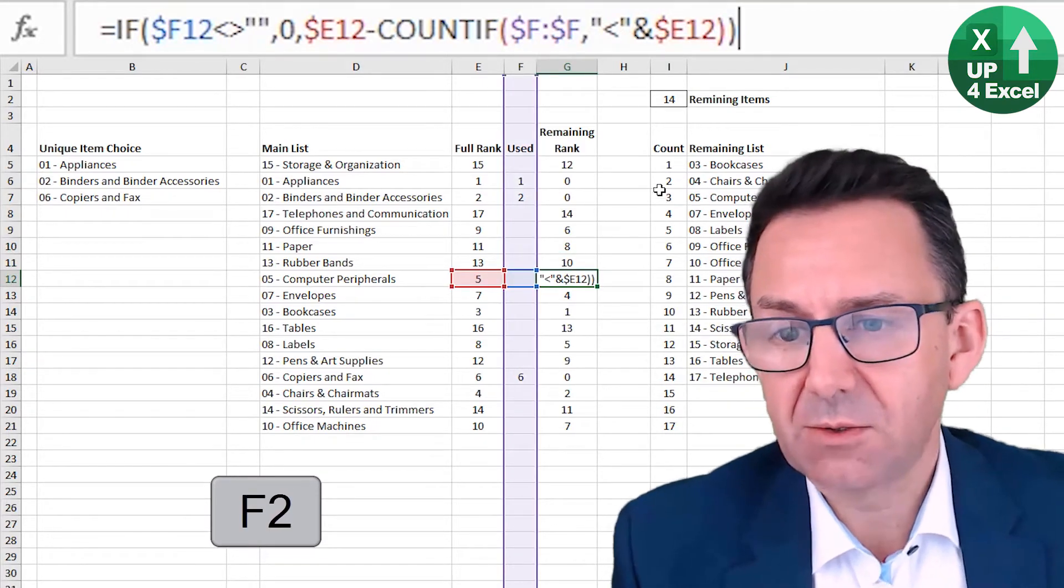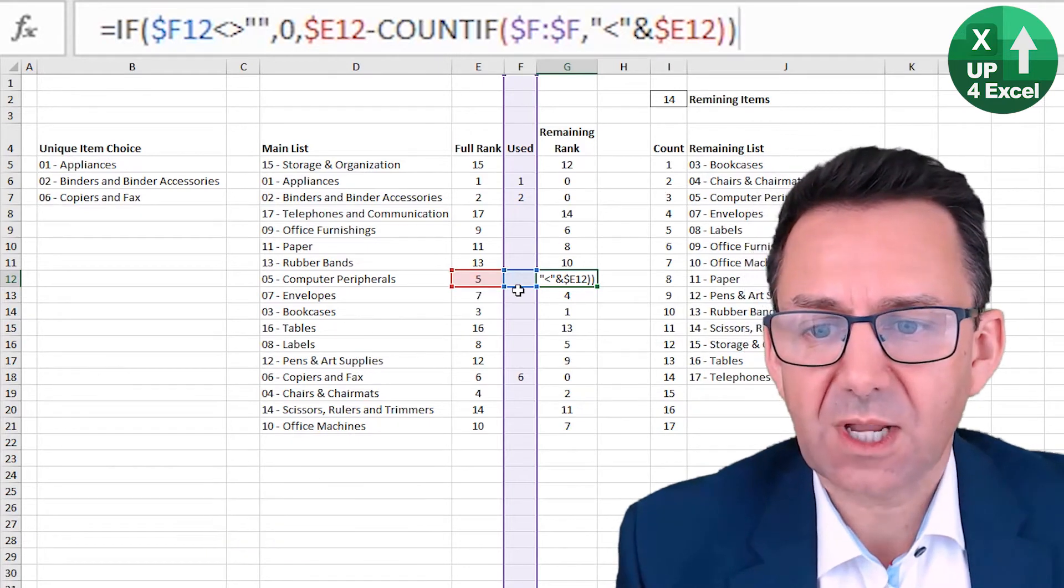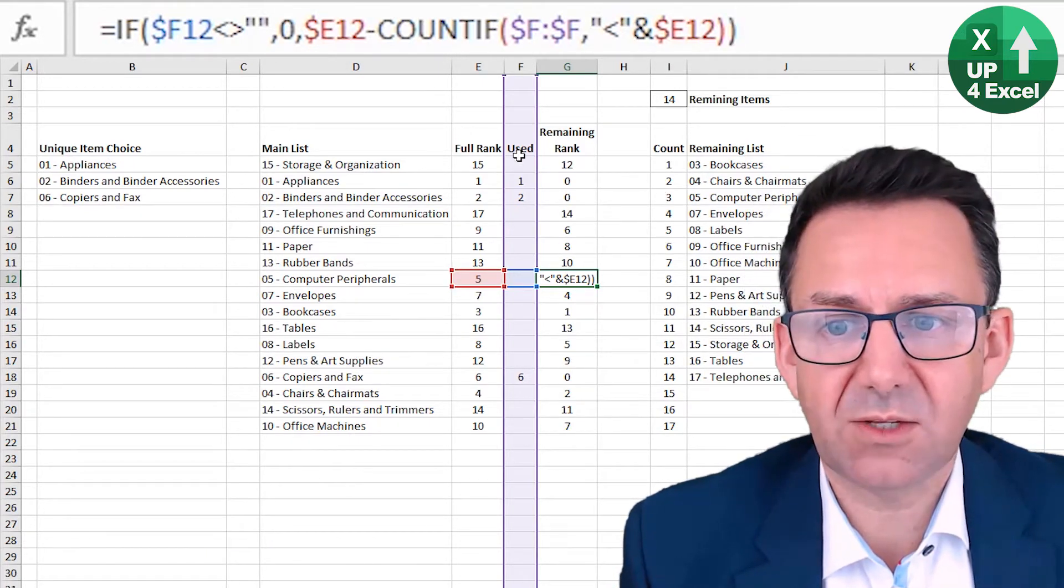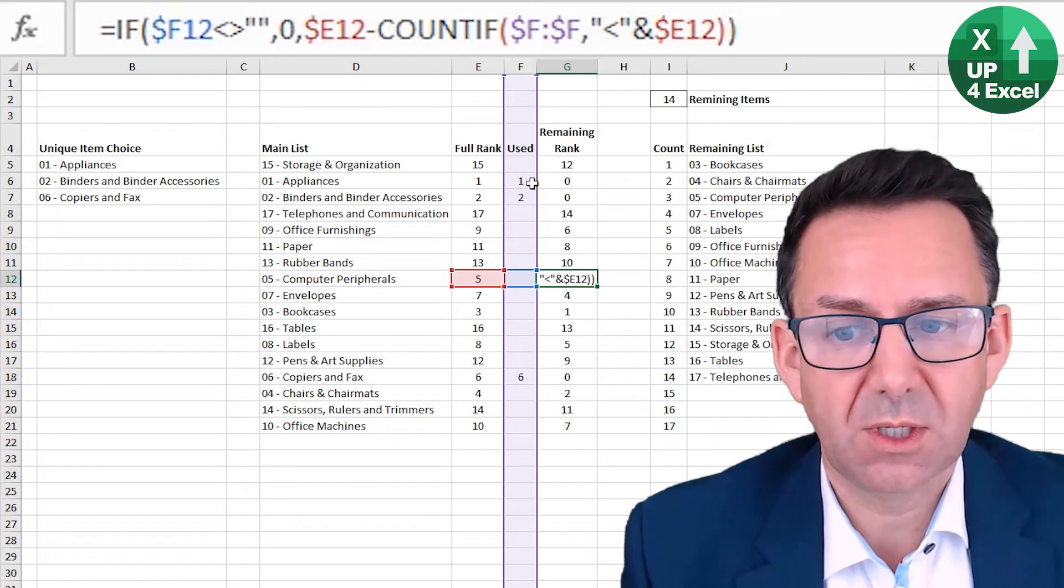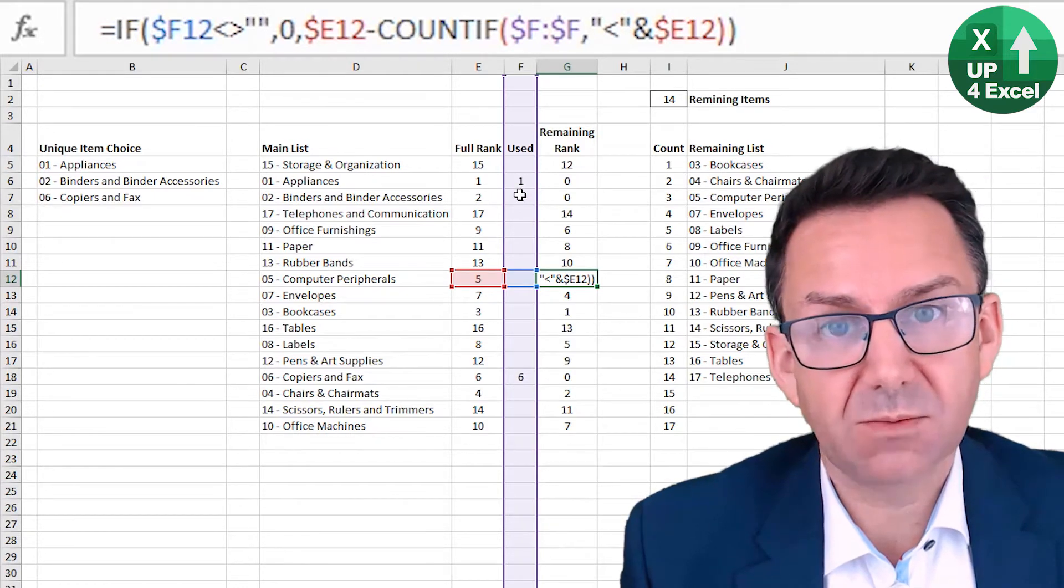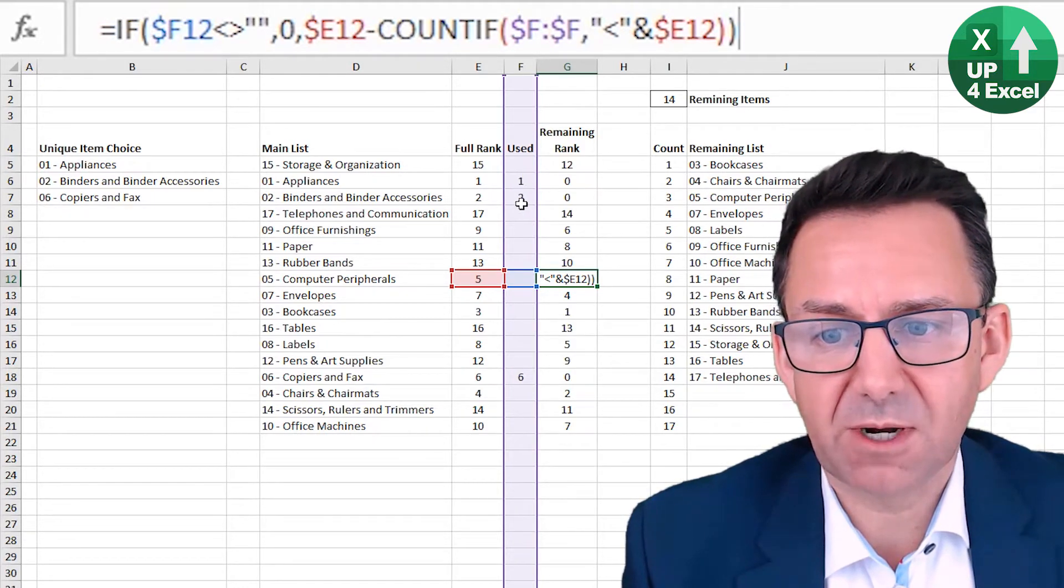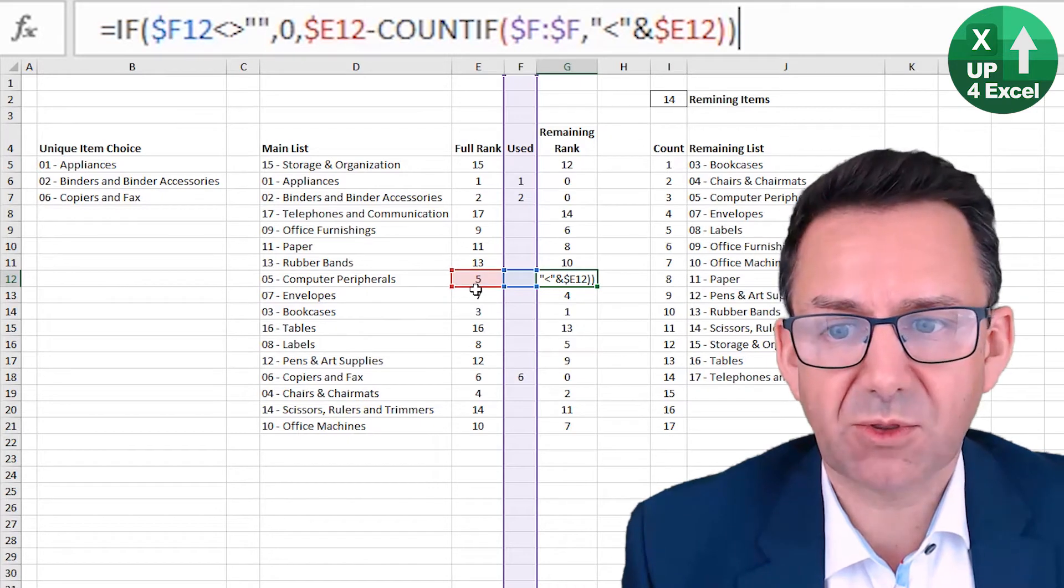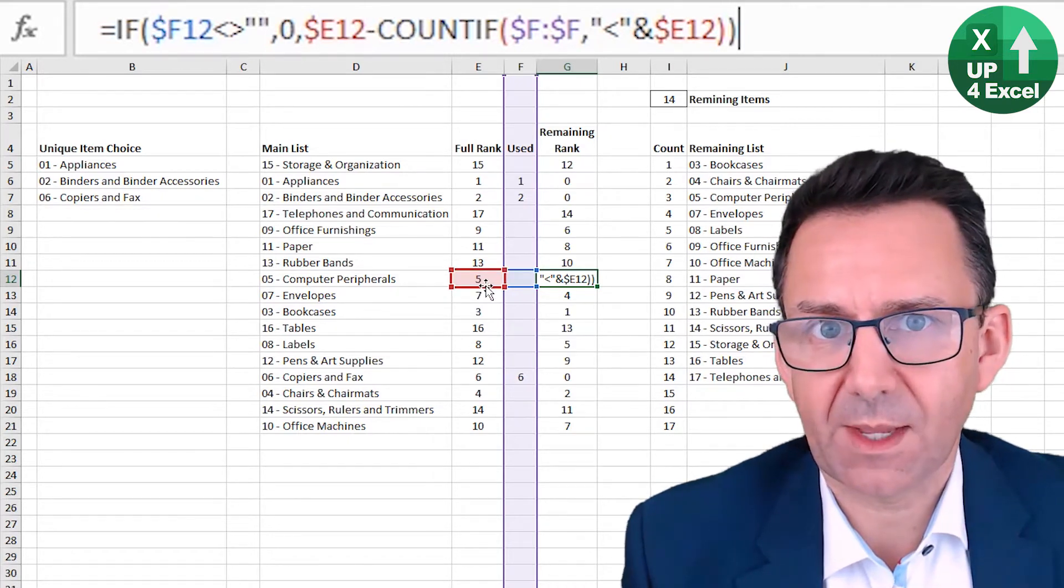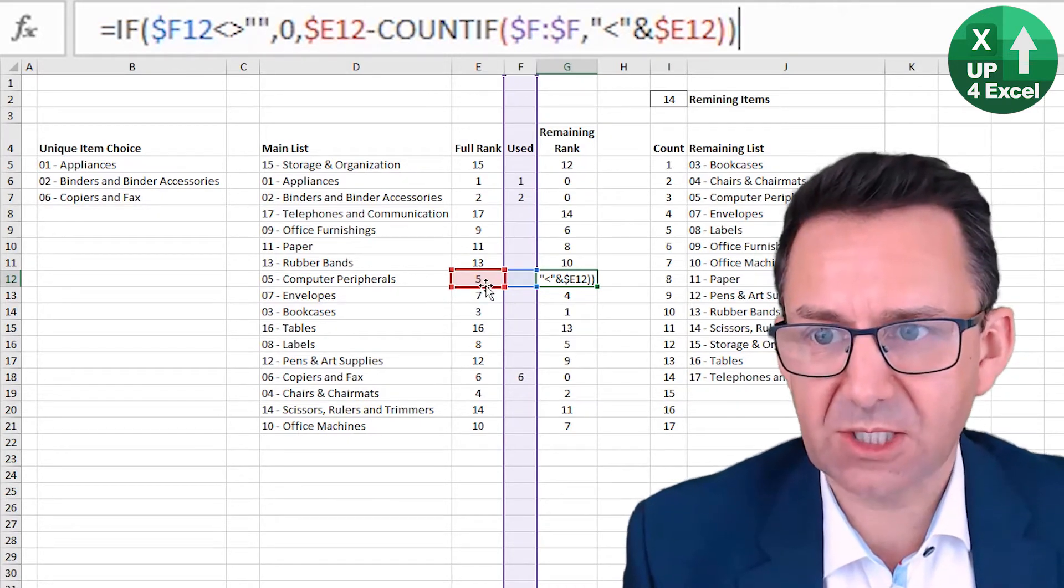So the original rank was five. How many items are less than five? Well, only these two. Items one and two are now zero. So this one needs to reduce to number three. Hopefully that is clear.